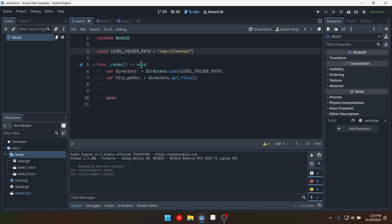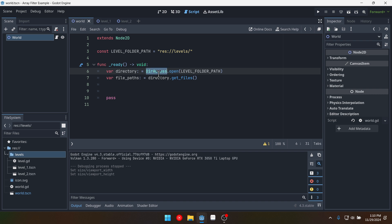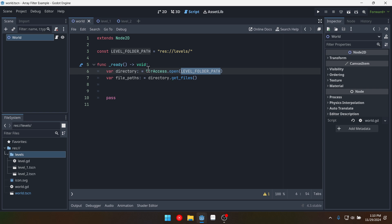And then in the ready function I am creating a new directory or a new dir access object by calling open. So dir access.open and then passing in the folder path and that is going to give us this dir access object.